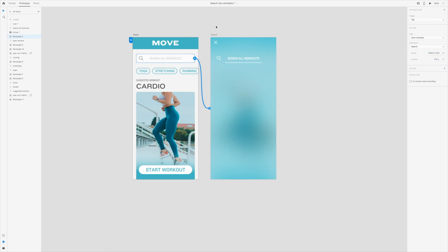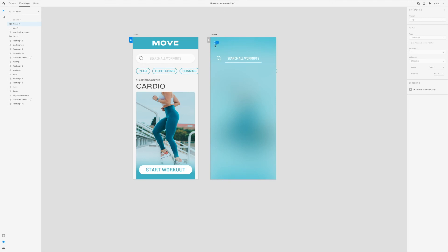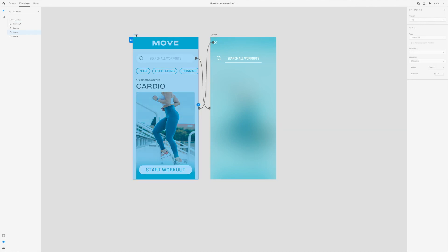To create the exit animation, hover over the X and drag that to the previous artboard. XD remembers your settings, so the only thing we'll change here is make the duration slightly longer at 0.6 seconds. Now we're ready to preview our animation.